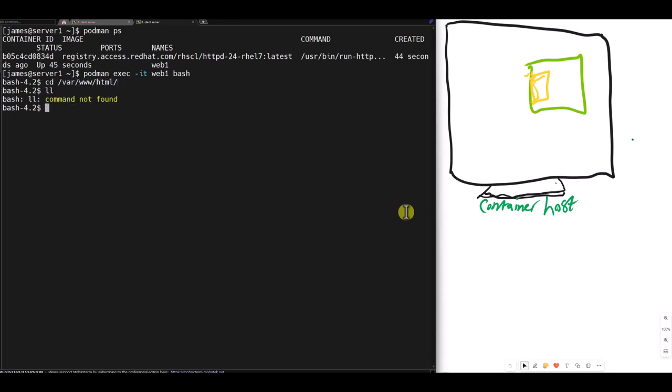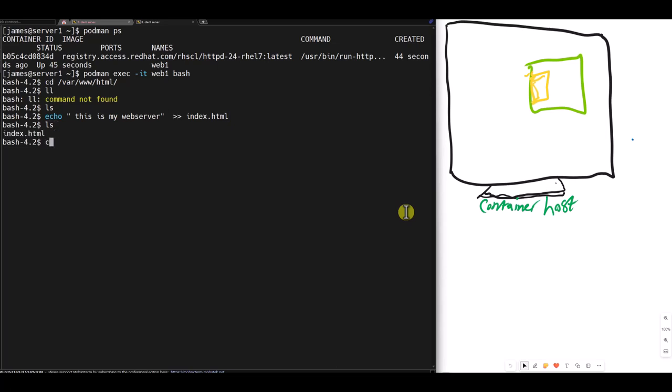Then I cd to slash var www.html. I echo This is my web server and I redirect it to index.html. I list. That's my file. Now, if I do a curl localhost from the container on port 8080 because the container is running on 8080, I have my web content. Let me exit the container. I didn't do port mapping.